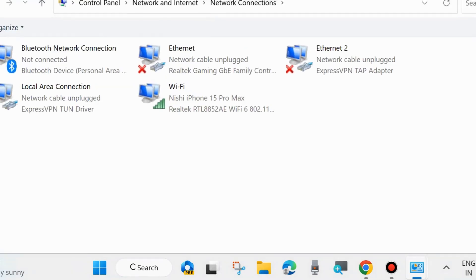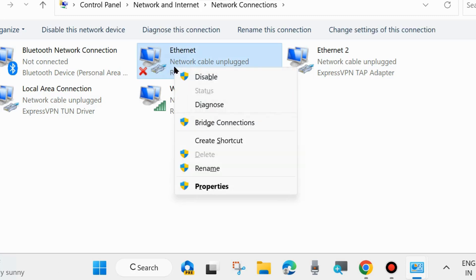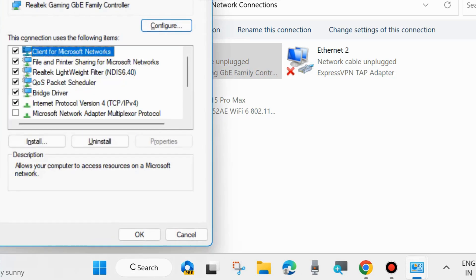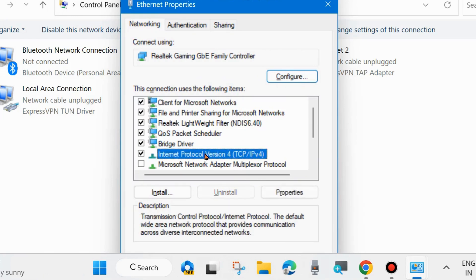All your network profiles will appear here. Right-click on your current network profile and choose Properties. A new window will open — select Internet Protocol Version 4 (TCP/IP Version 4) and choose Properties.